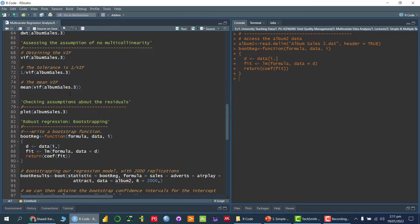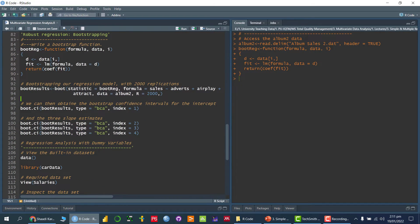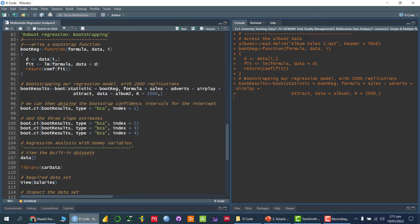Then we are mentioning the data — the name of the variable in which we have stored the data, which is 'album2', where we have read the data. And R is equal to 2000, which over here is 'i', the number of replications — how many times we want to replicate it. So if I run this command, we have now performed the bootstrapping.